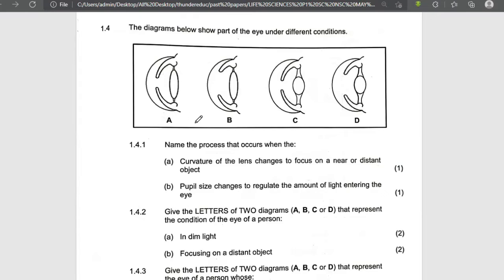Don't forget that if you are talking about accommodation, you talk about the ciliary muscles, the suspensory ligament, and the lens. And when you're talking about the pupillary mechanism, talk about the circular muscle, radial muscles, and the iris.